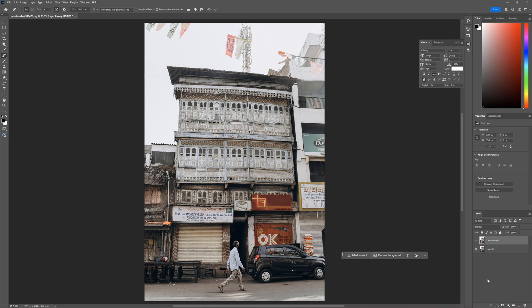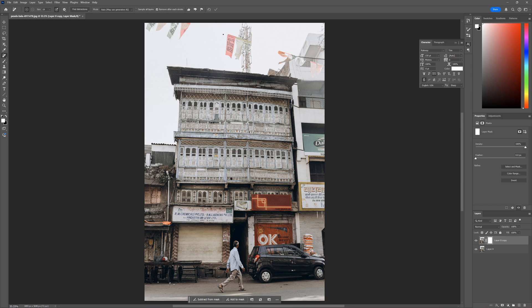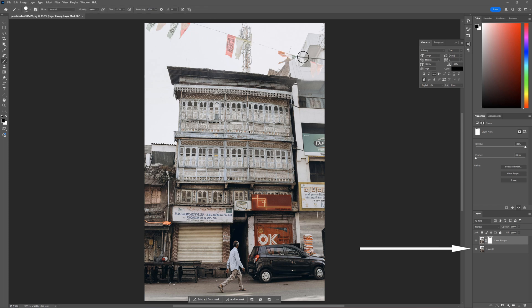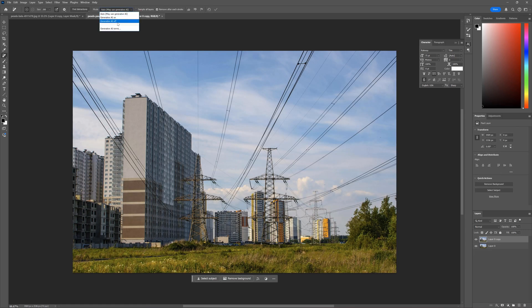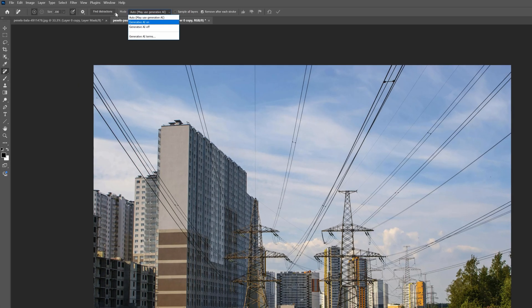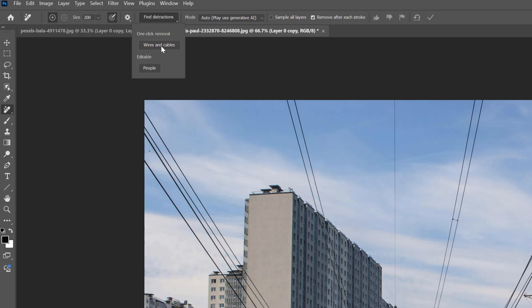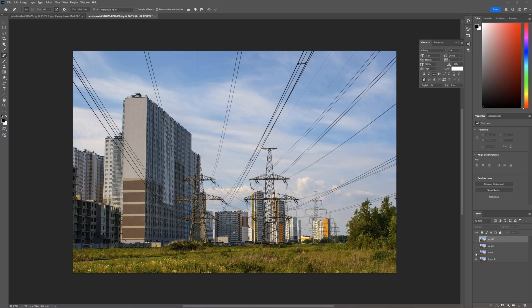It worked very well in this case. If we need to, we can very easily paint some parts back. We just need to have the original image copied. Let's see how it will manage this example. If you want, you can also turn off the AI. I removed the wires with all three methods.